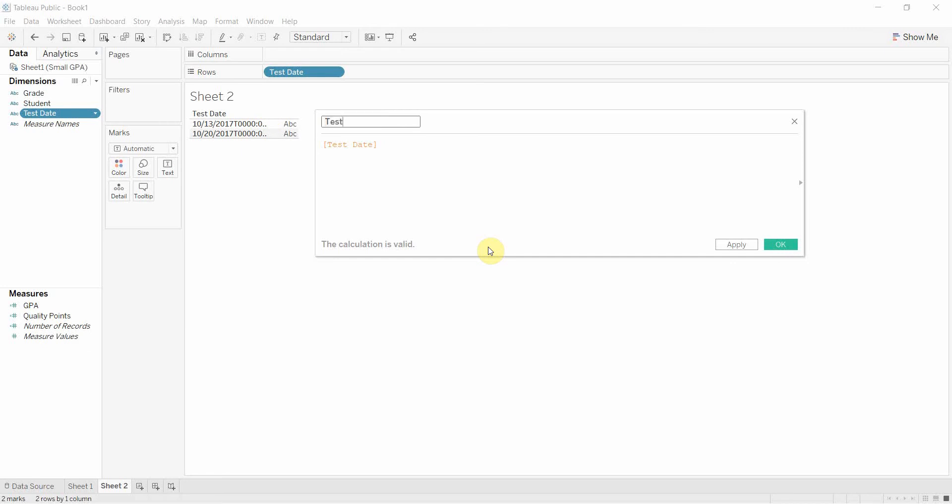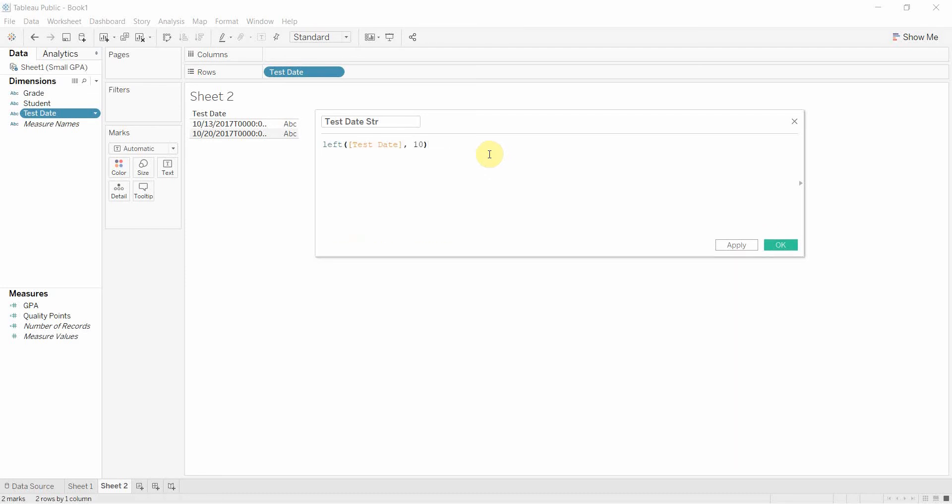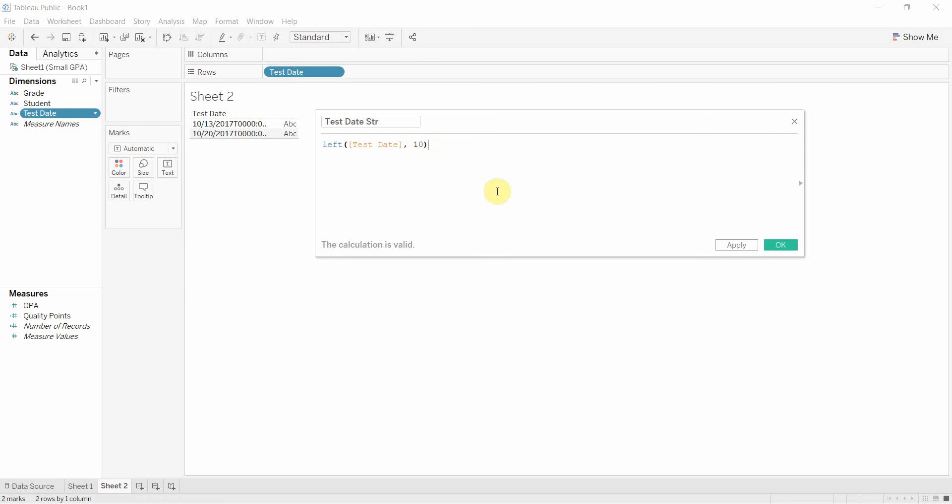So let's call this test date string and we're going to take just the left portion, in fact just the left ten characters. What the left function does is it slices off just the left hand side for however many characters we specify. You may be familiar with this from other programming languages. It works very similarly across most programming languages.